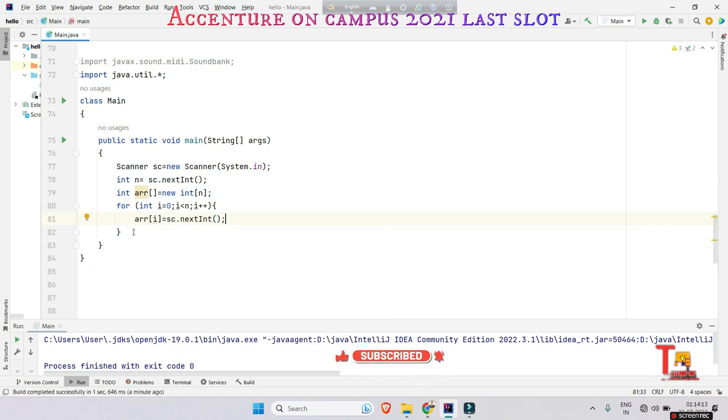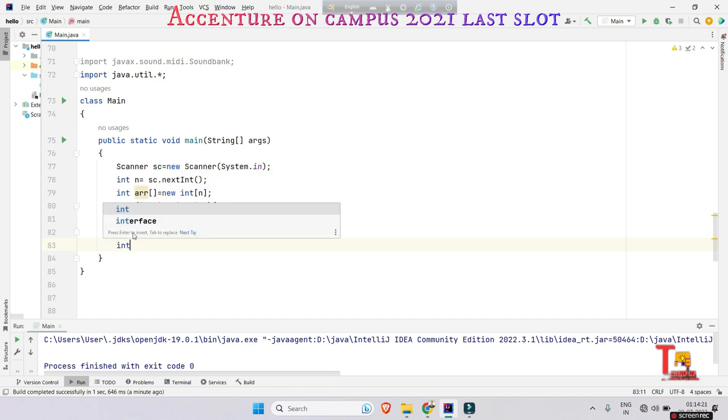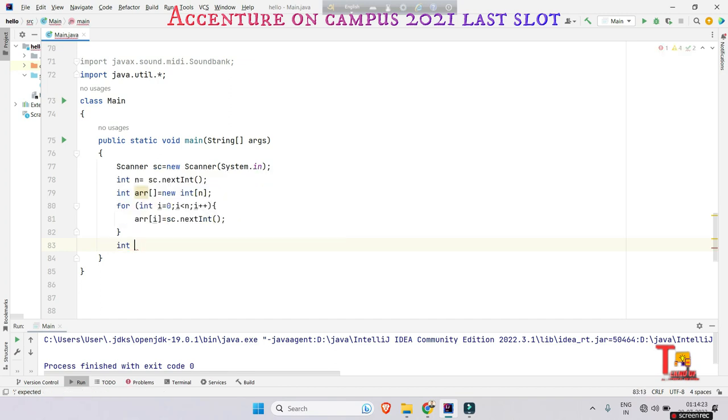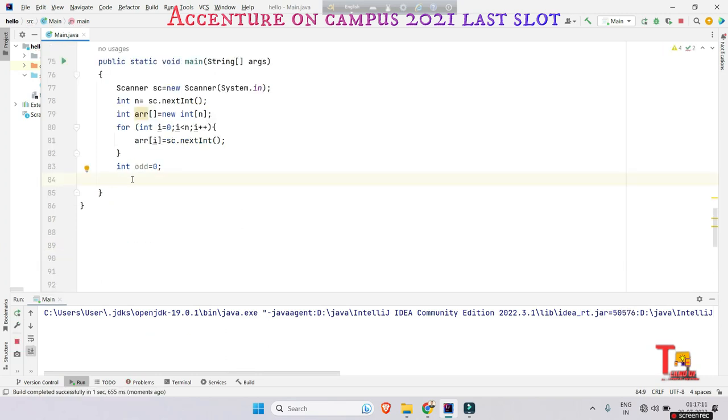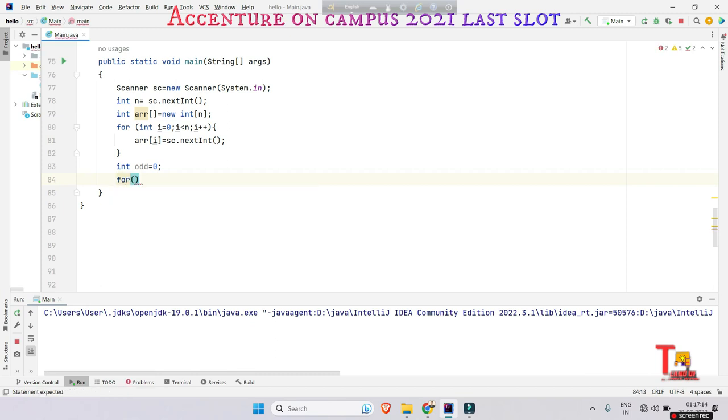Okay, the array elements are inputted. Now your task is to store the values of odd numbers into a variable, so take a variable separately, that is let's say odd equals zero. Now take a for loop to go from the zero index to last index: int i equals zero, i less than n, i plus plus.